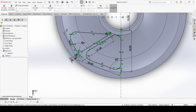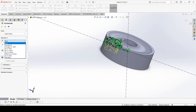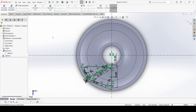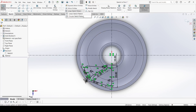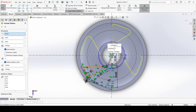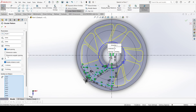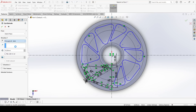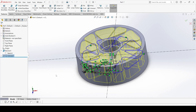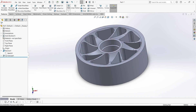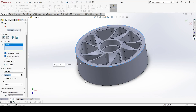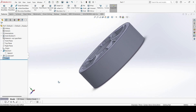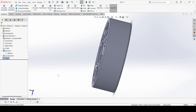Go to features — extruded cut, apply through all both. First let's make a circular pattern — this one and this one. The number of pattern is 5. OK. Now go to the feature extruded cut, apply through all both and OK. Now go to the fillet — it is 1mm. OK. So let's check if anything remains — now it is completed.